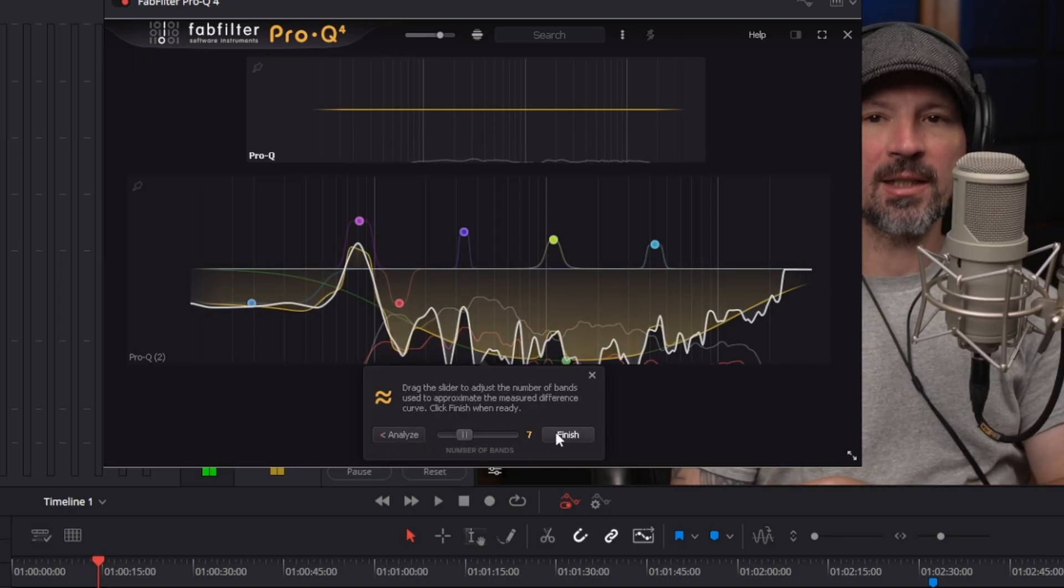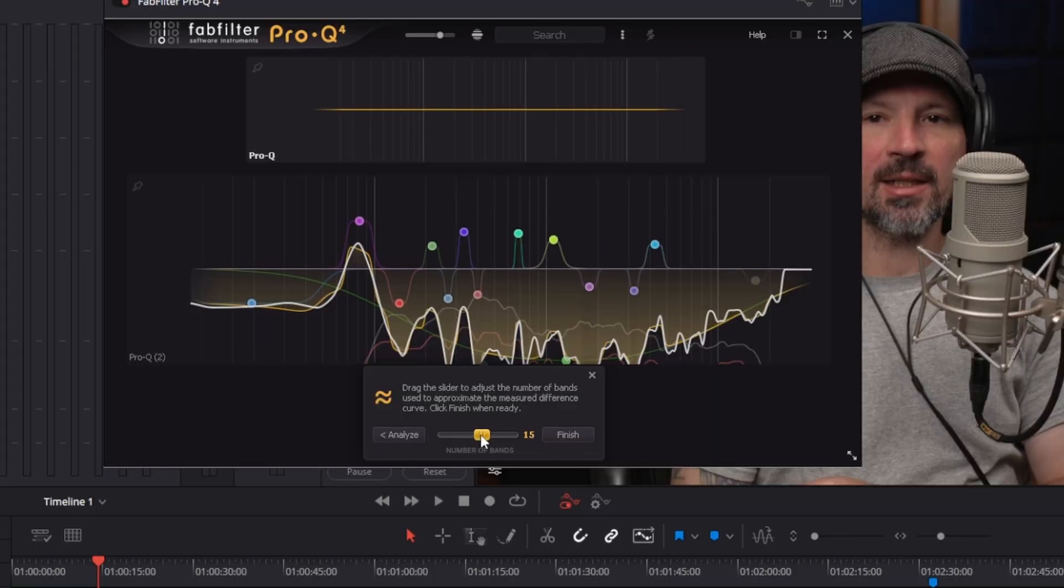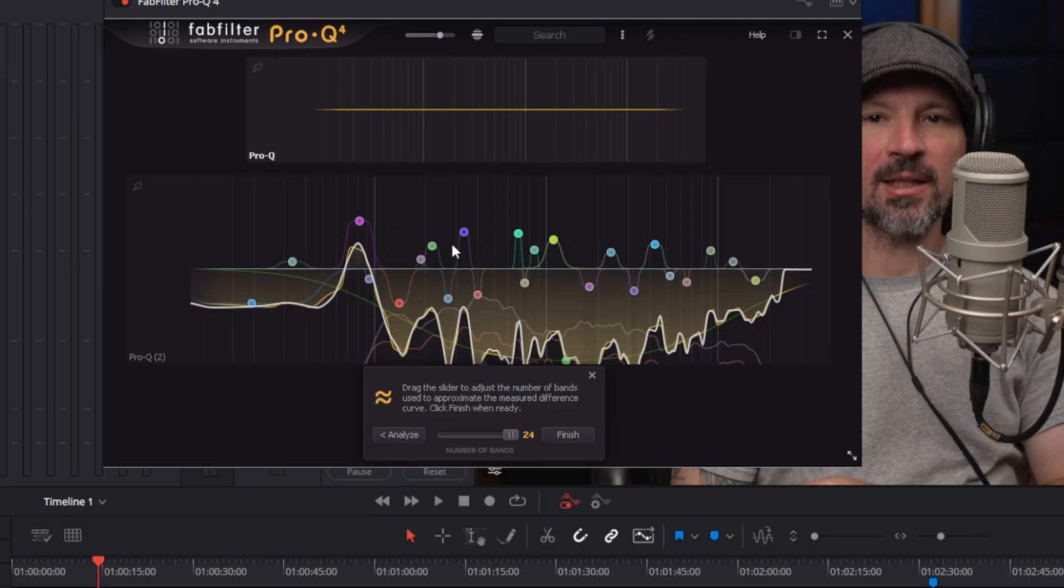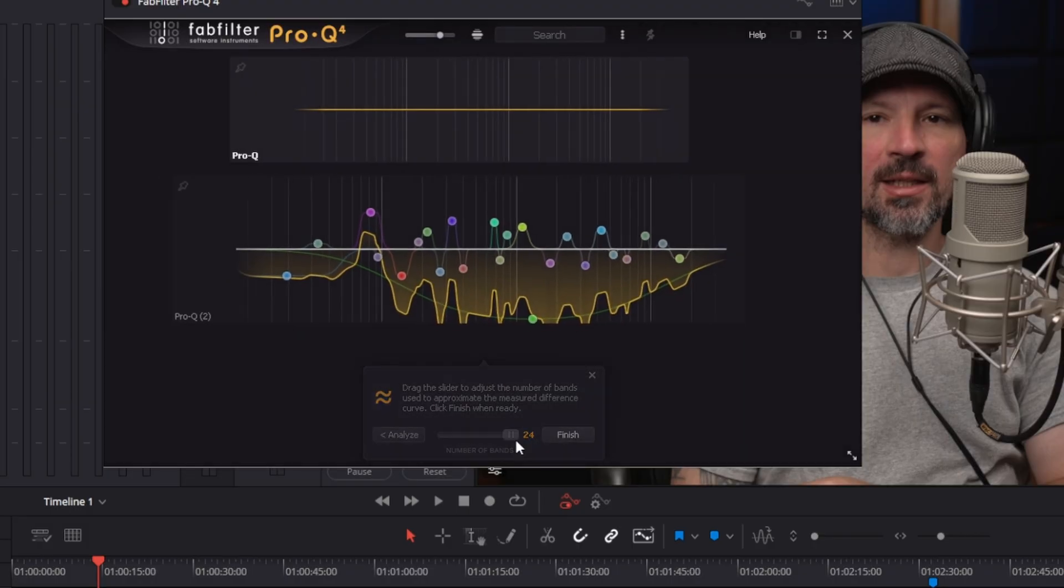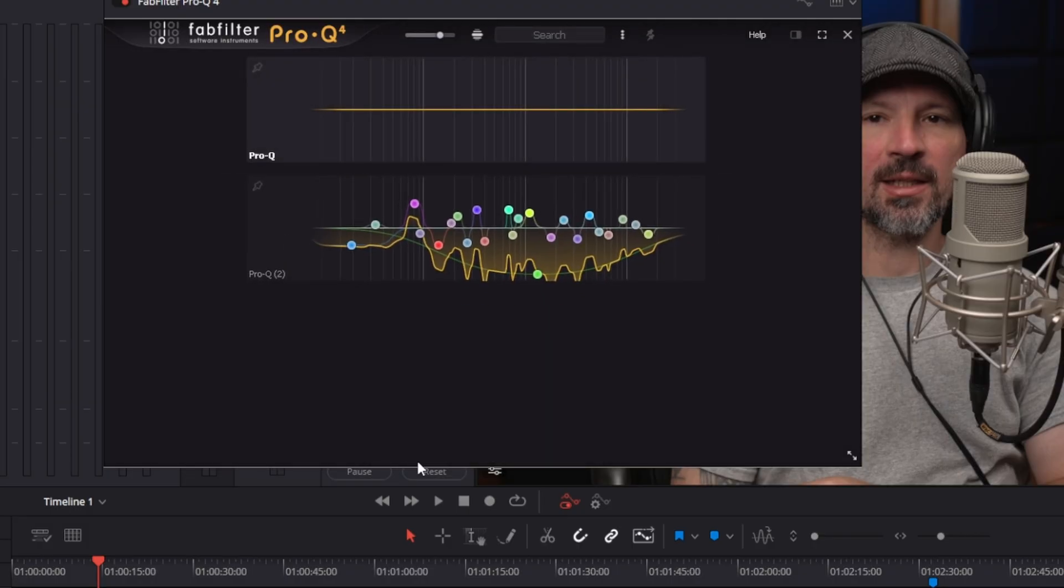And now I just hit the match button and it actually matches the EQ. So these two microphones will sound very similar. Now you can actually move this little bar to make more EQ points. I mean that's going to do up to 24 EQ points to make these two microphones match. Then you just hit finish and ba-bam.